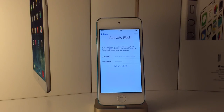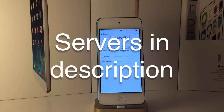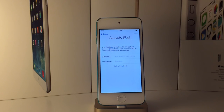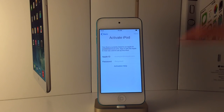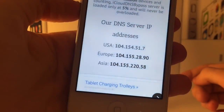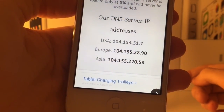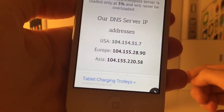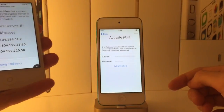To start off this video, we're showing you guys the DNS server bypass. This works on 9.3 - it actually works on any version that has an iCloud activation lock, all the way from iOS 7.0 up to 9.3. I'll leave the DNS servers in the description. I'm in Europe so I'll use the European one.